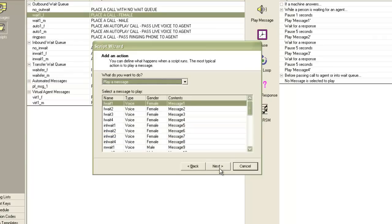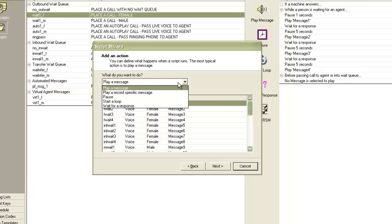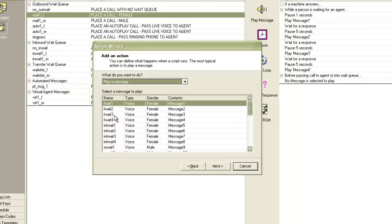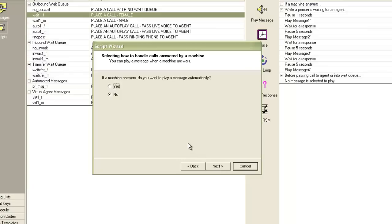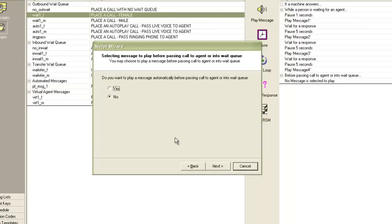Then I click Next. Now it is asking me to add an action. So when the call is in the wait queue, I would like to play a message to the customer. There is a dropdown box and I keep 'play message' selected, then I click on message F wait 3. I click Next. Then it asks me if a machine answers — that is if it is an auto voice — do I want to play a message automatically. The default setting is No, so I'll leave it as No and click Next. Then it asks me do I want to play a message automatically before passing the call to the agent or into the wait queue. I'll keep No selected and click Next.